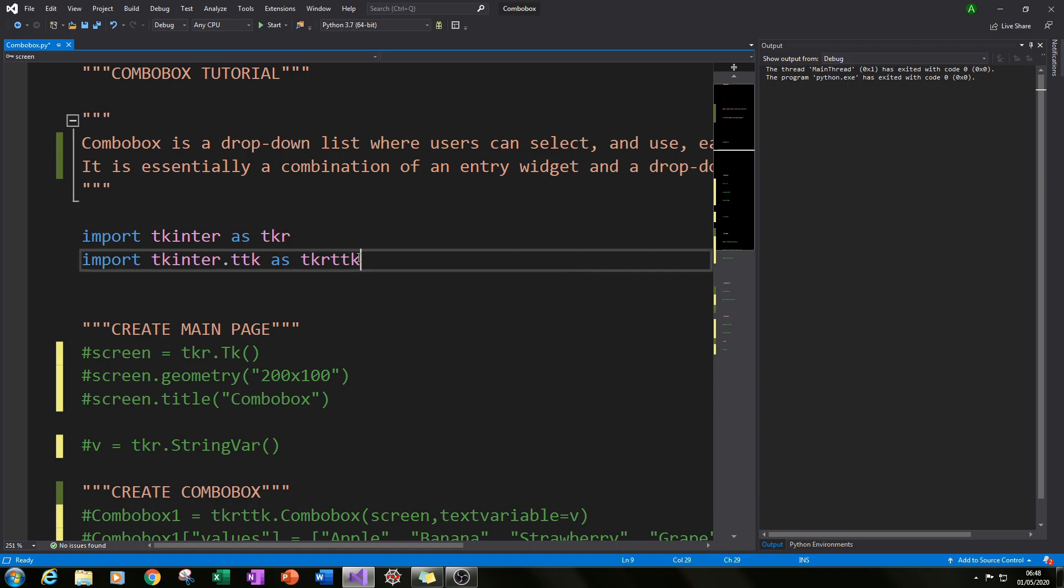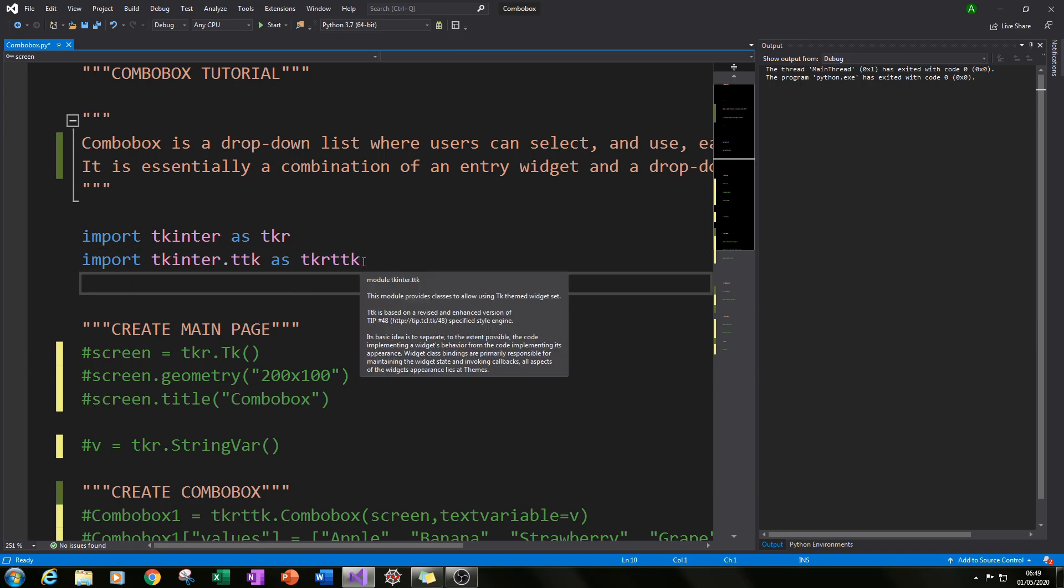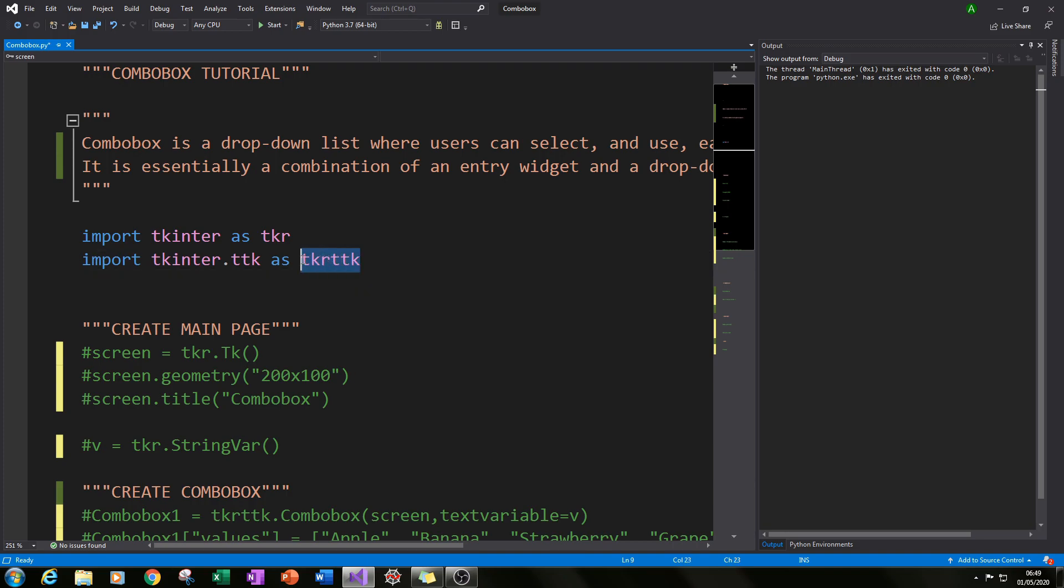You will also need to import a subsection of tkinter called ttk because we'll be using that subsection to create our combo box and we need to call that separately. And I've given it the alias as tkr.ttk.